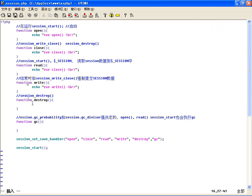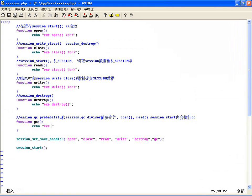然后这个销毁呢，会执行 destroy 这个方法。然后GC会执行，这几个里边当然了，也需要参数，那我们来看一下，他们默认里边必须传的参数是什么。比如说 open 打开，必须得有一个就是保存的路径。